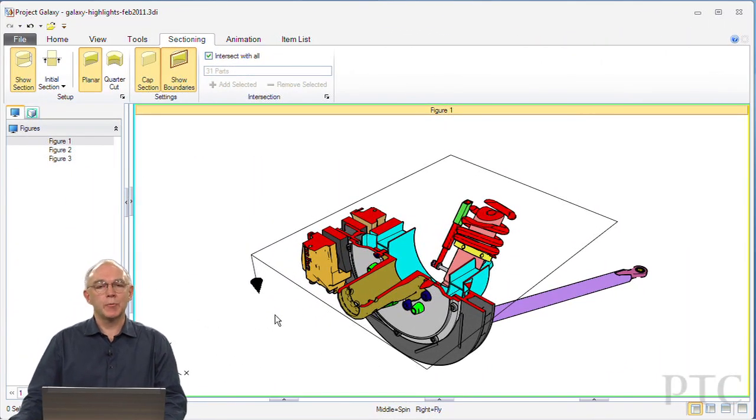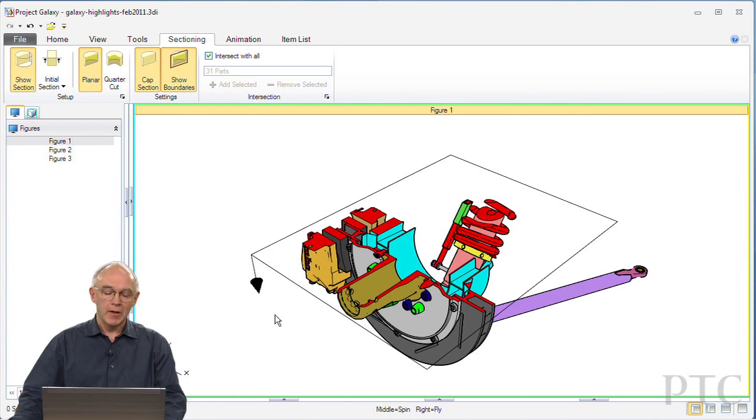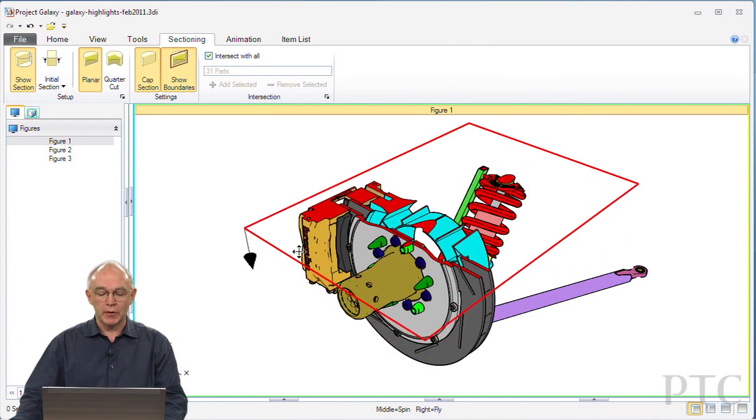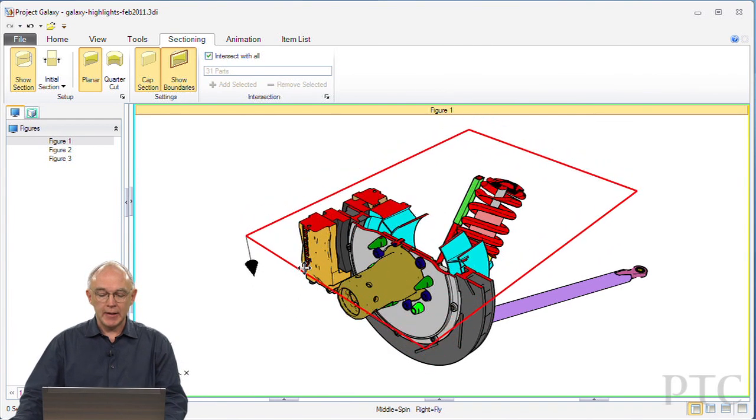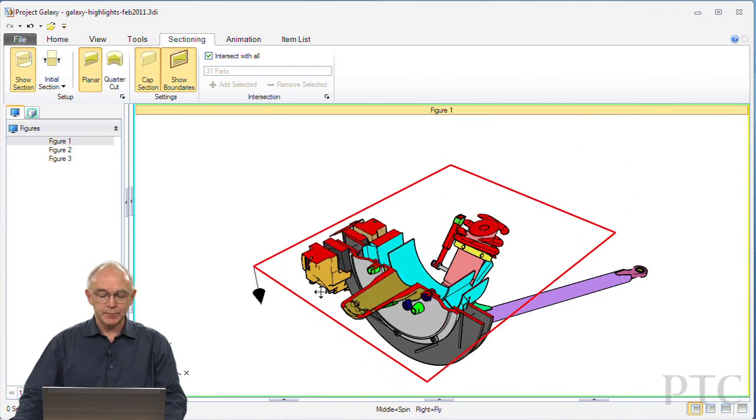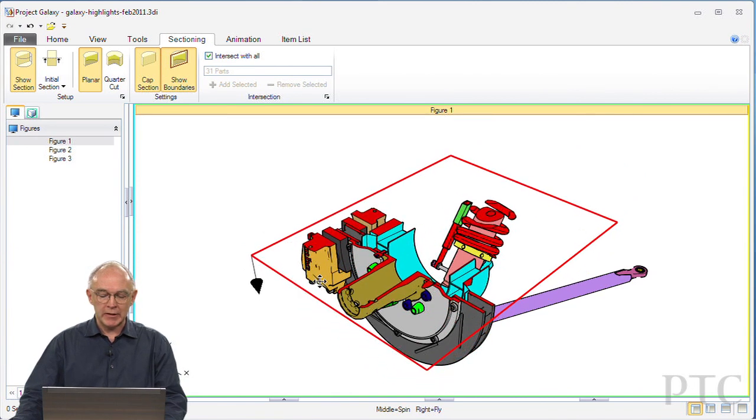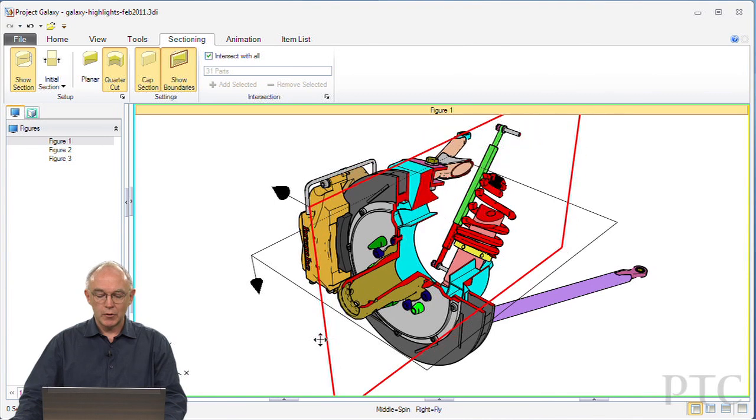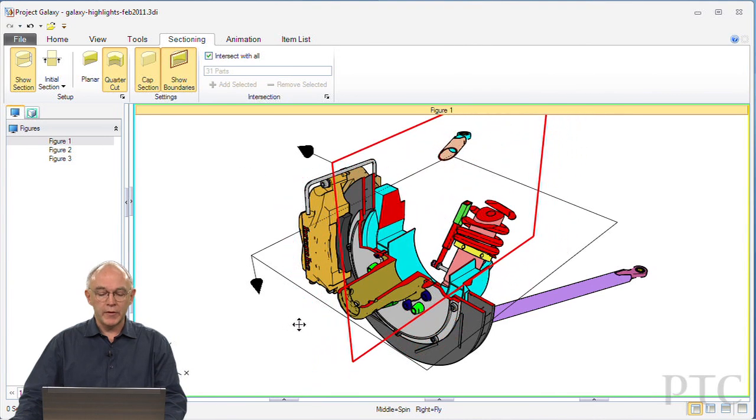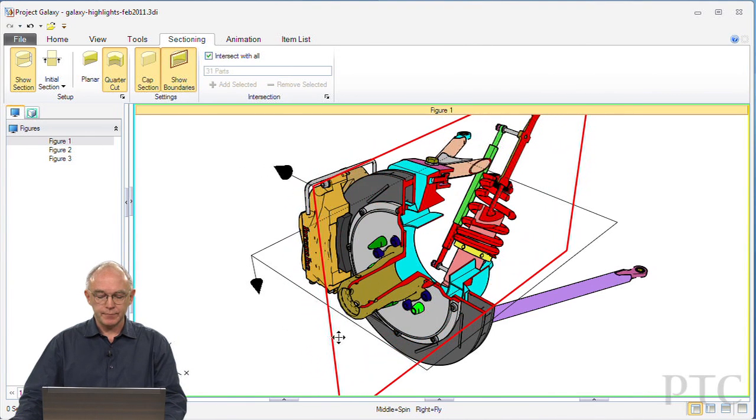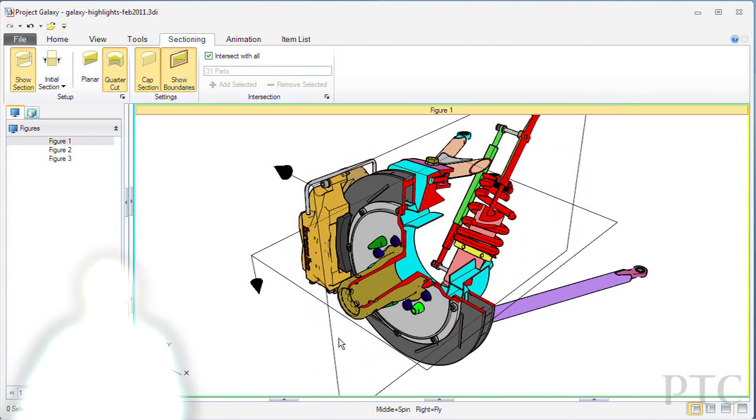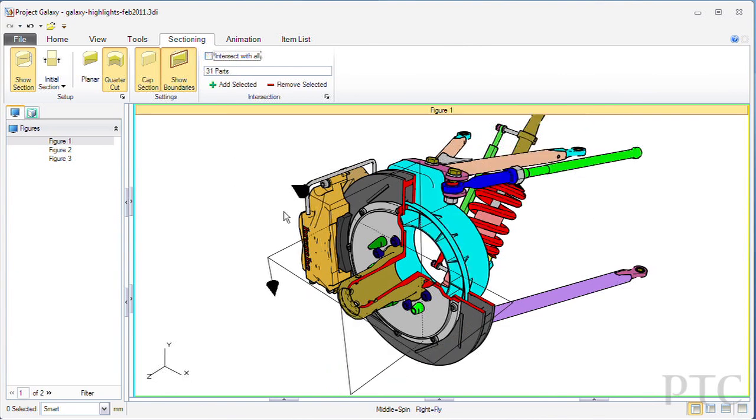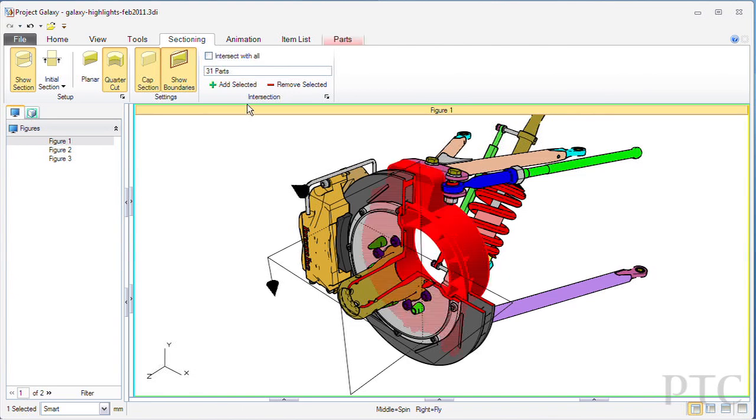If you want to illustrate components inside of a complex assembly, one way to do that would be to section the model. Creo Illustrate has the ability to section either on a single plane or with a quarter cut, and we can section either the whole model or just small portions that are more applicable.